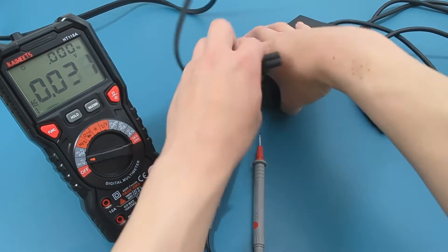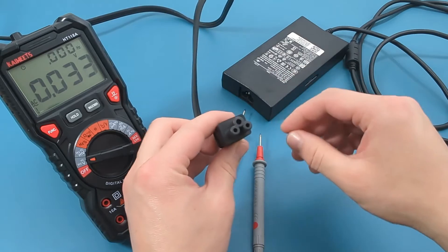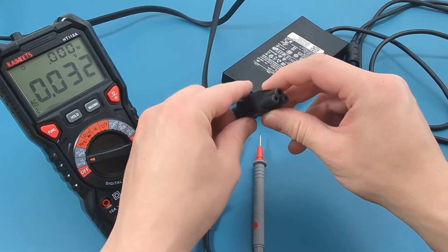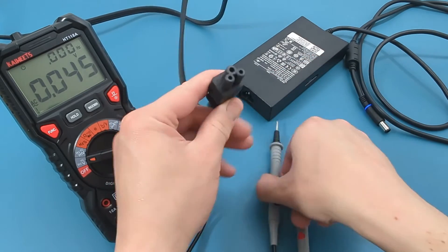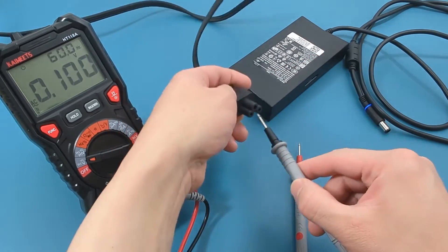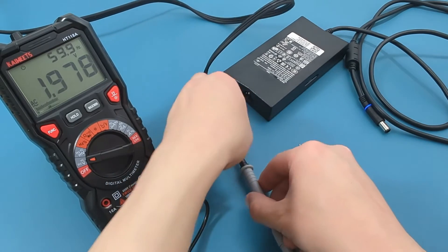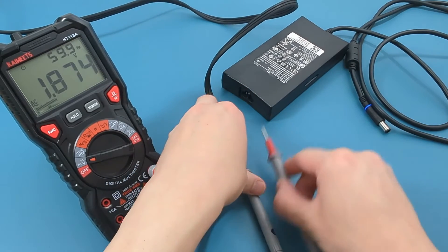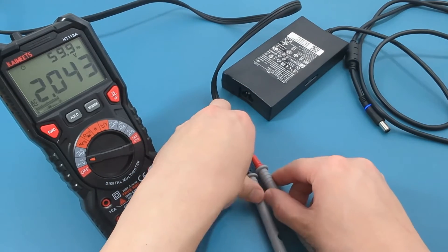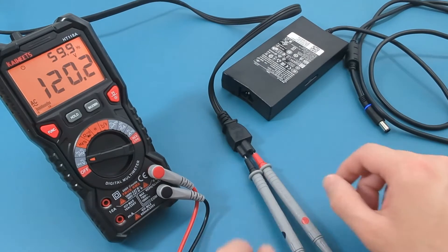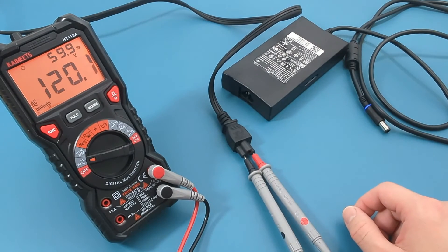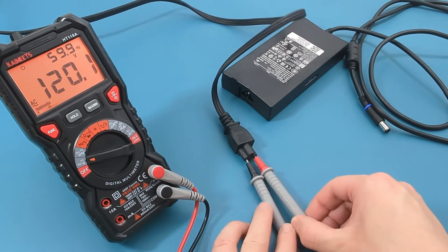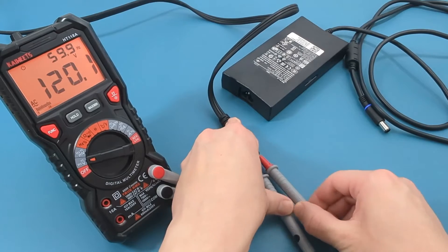Unplug the power cord connected to the brick. Insert the probe leads into the bottom two connectors. The reading shows around 120 volts. This means the power cord is still good.